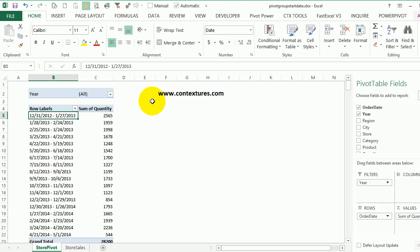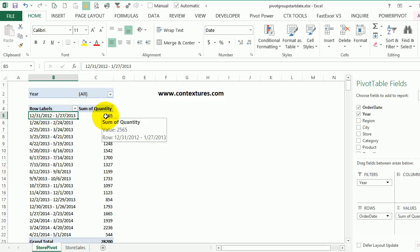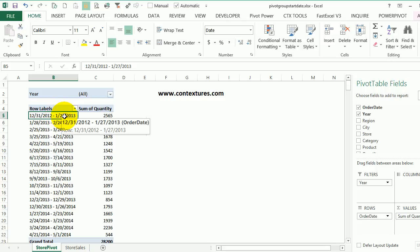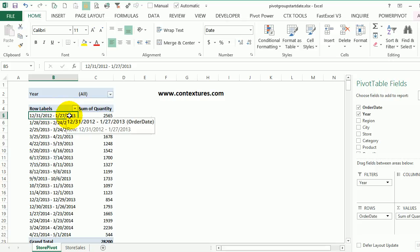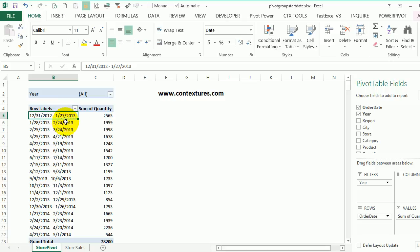In this workbook, we have sales data and a pivot table that summarizes all the quantities sold. We're going to see how to group those sales into four-week periods that match our sales periods. We don't want to use standard month groupings because our company has 13 periods per year, four weeks per period.